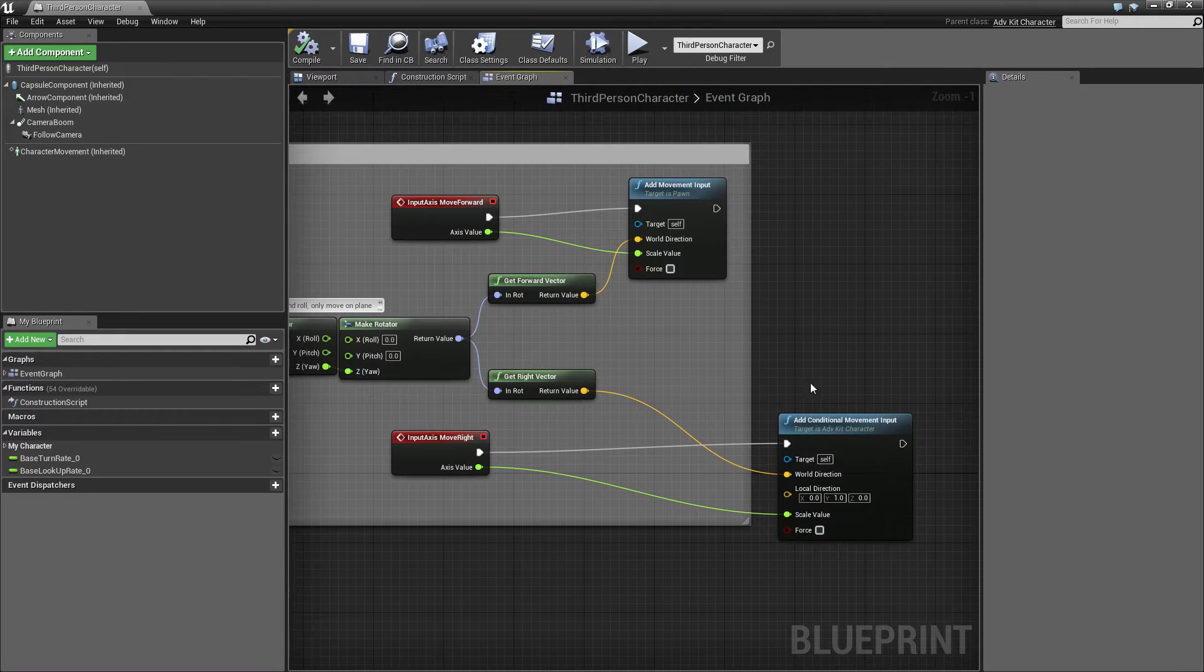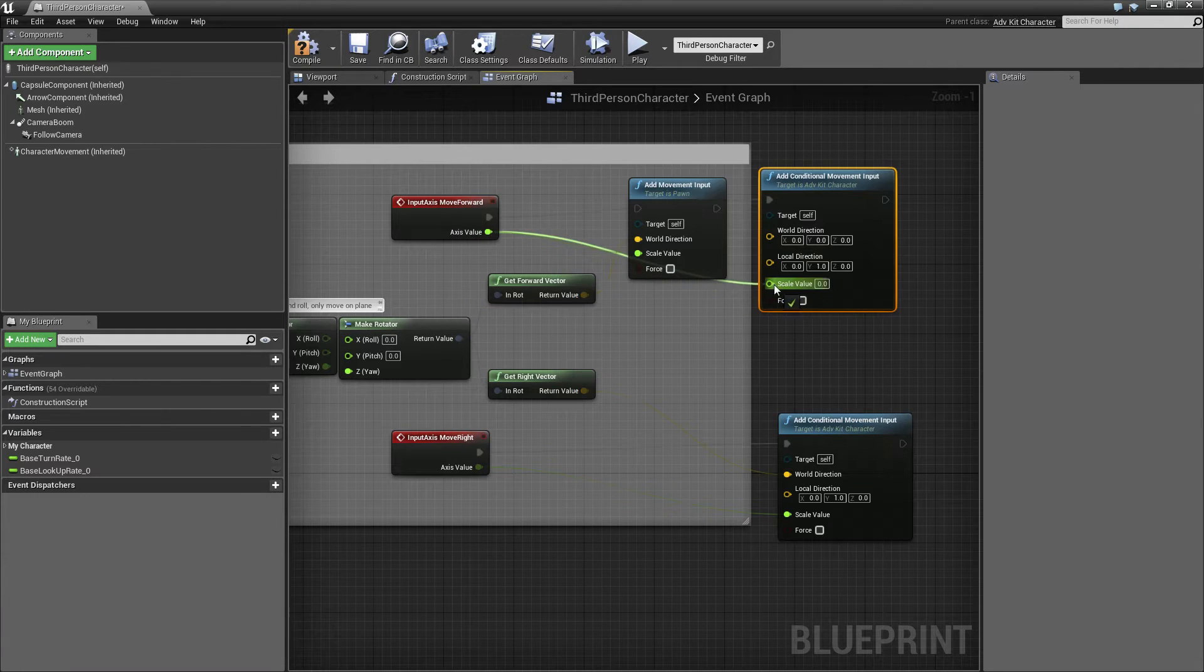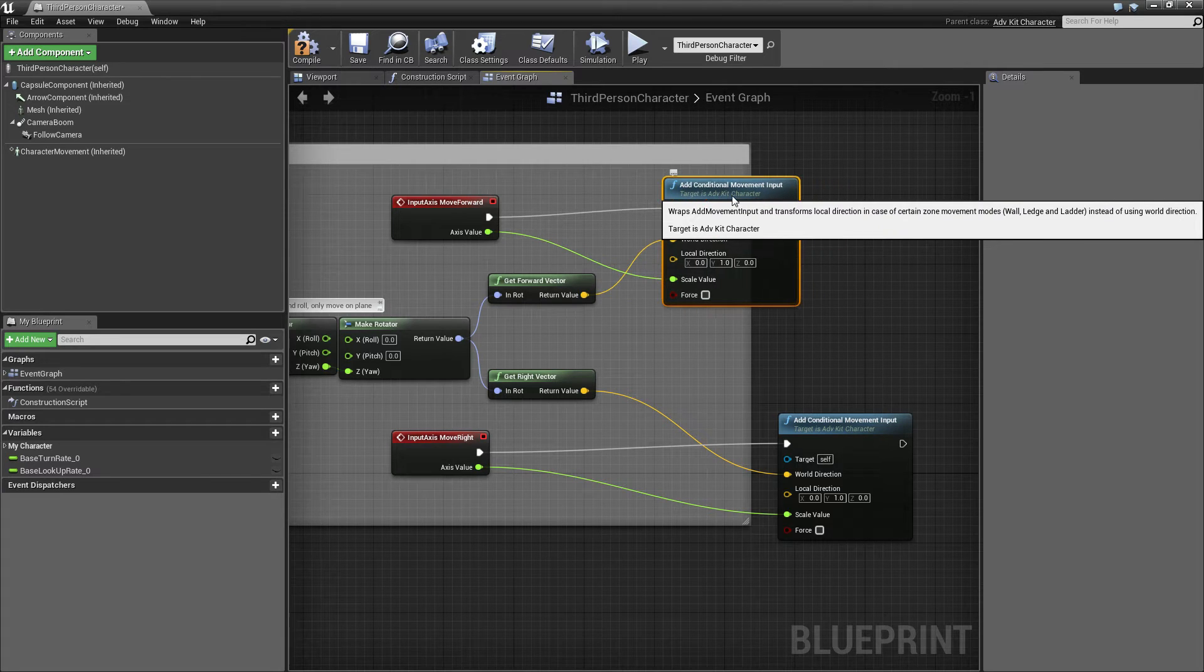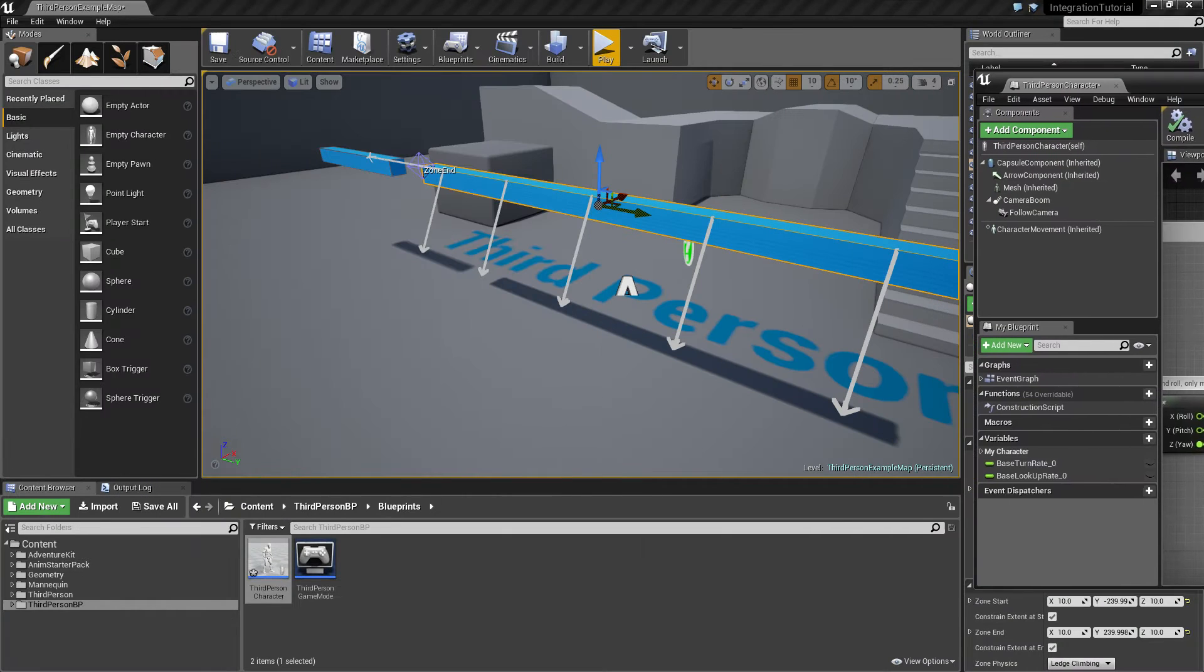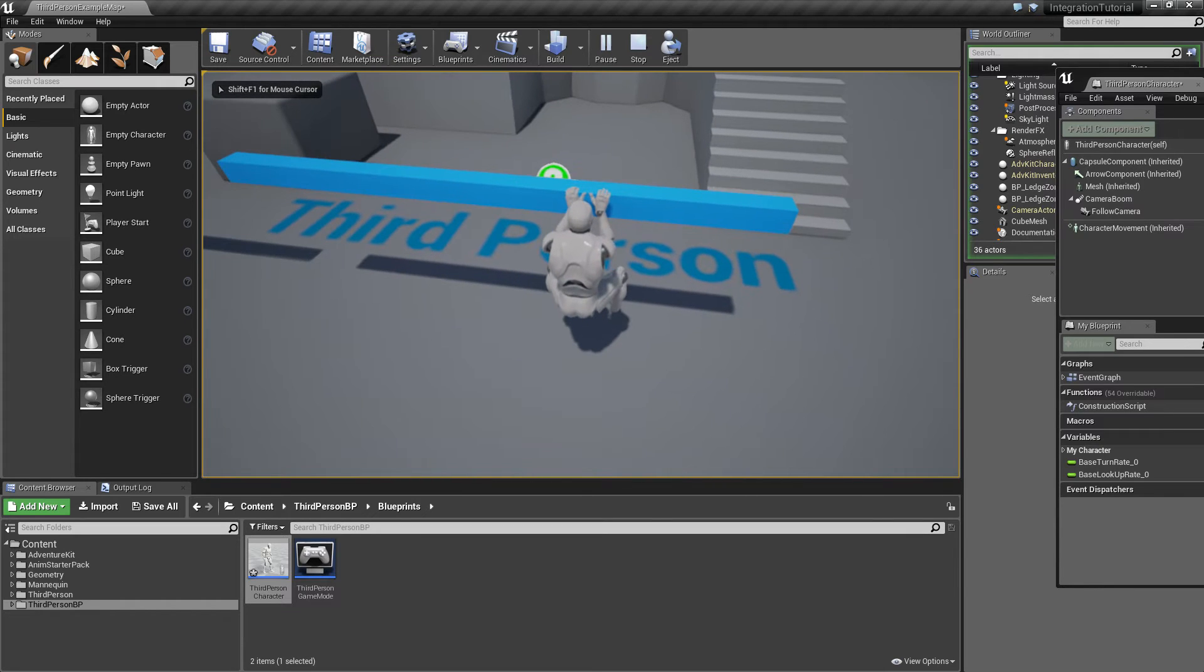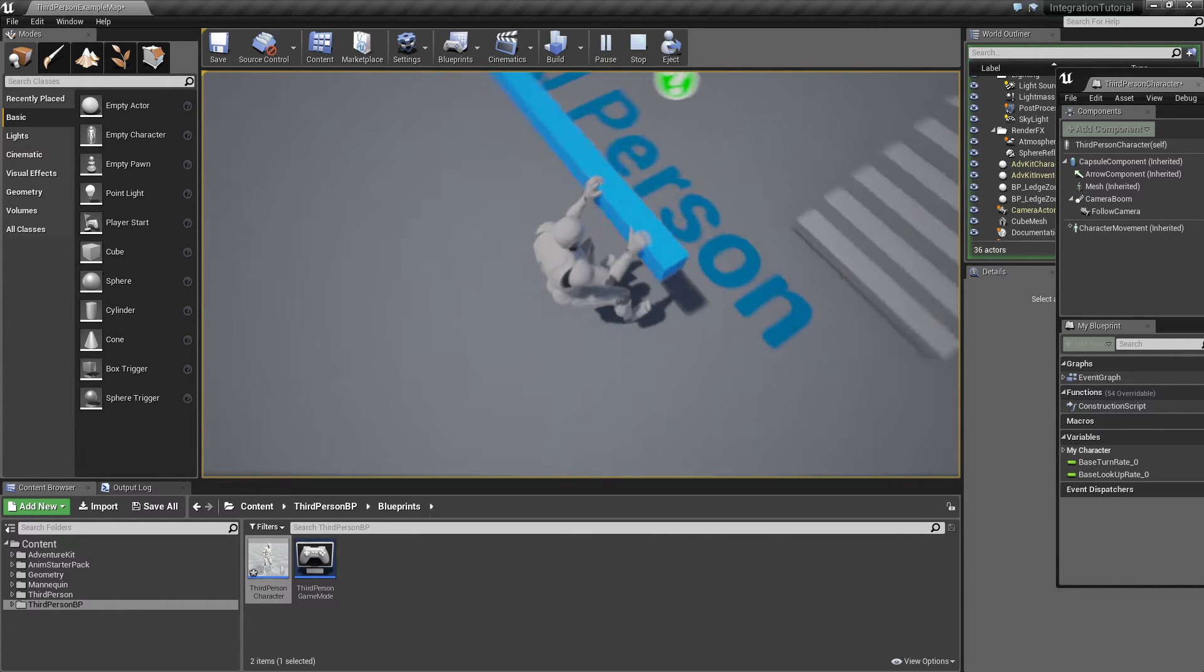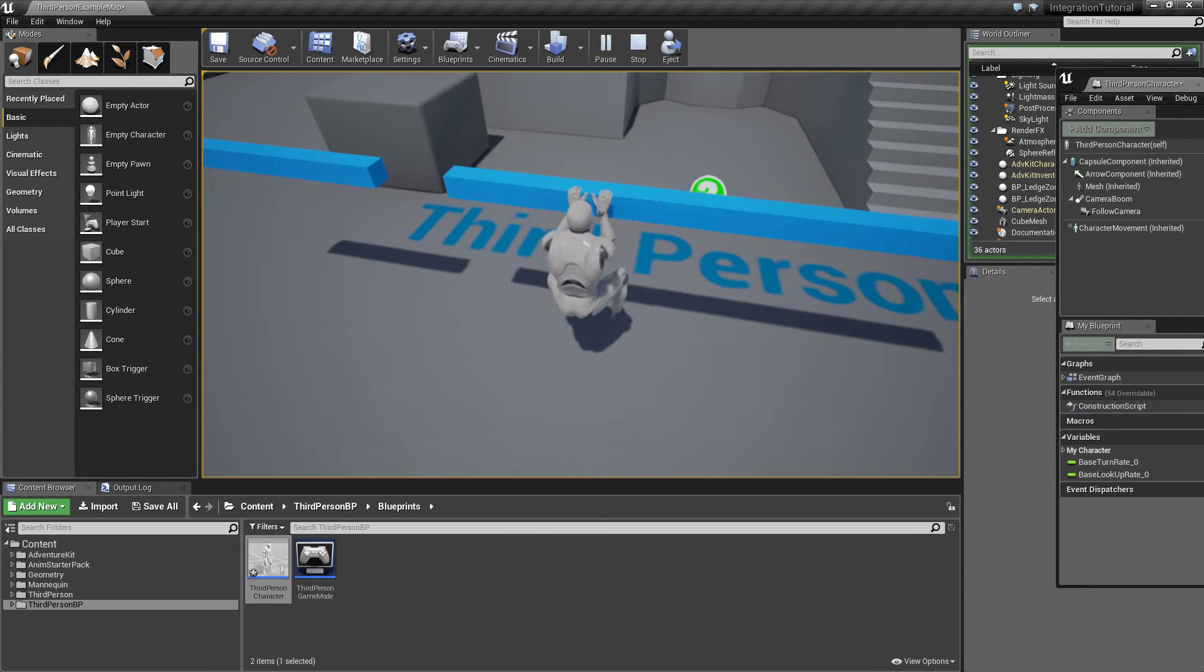The same can be done for the forward input. This is not necessary for the current ledge, but if you have a wall or ladder, you want the character to go up the ladder and wall. Now if I hit the D key, it doesn't matter which direction I look in, the character keeps climbing in the correct direction.